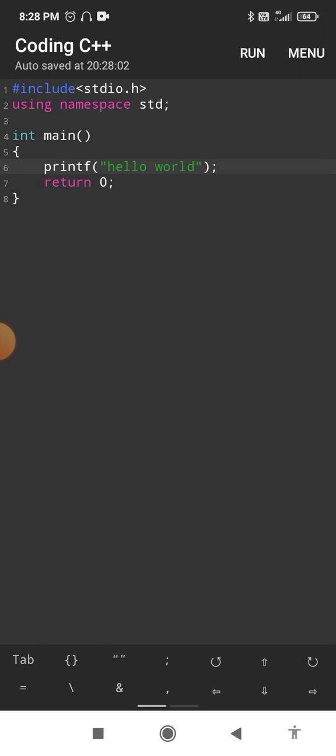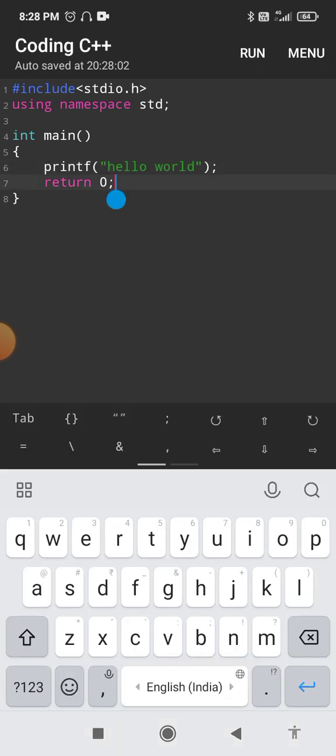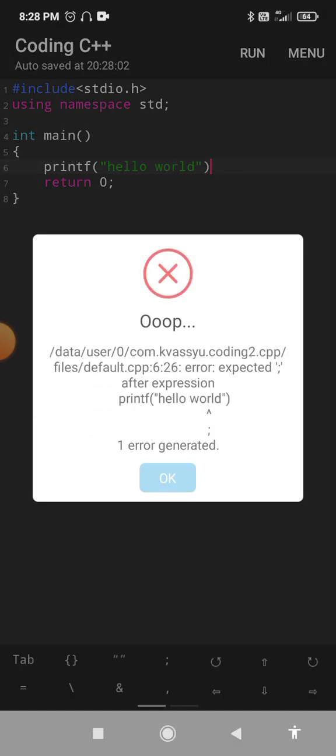If I miss a semicolon after the printf statement and run the same program, you can see that we get an error. As I already explained, in C language even a simple comma or full stop mistake — any mistake in syntax — will stop the complete program execution. That is something you need to remember.